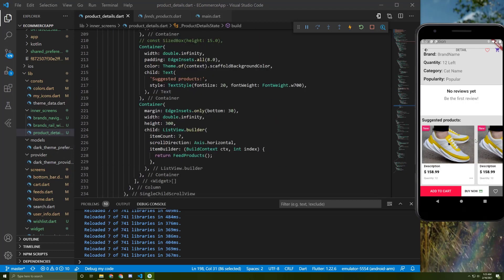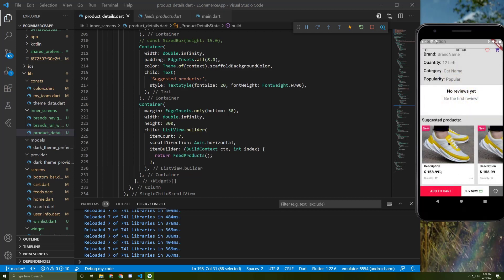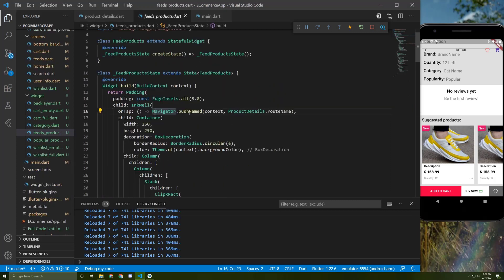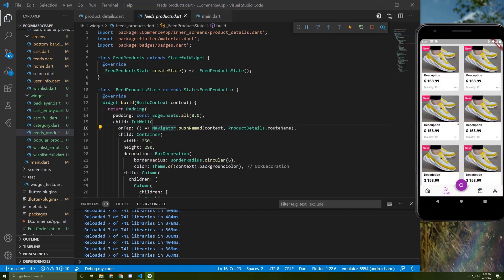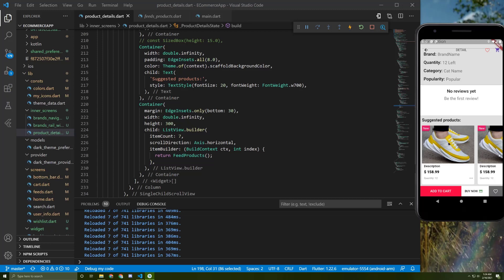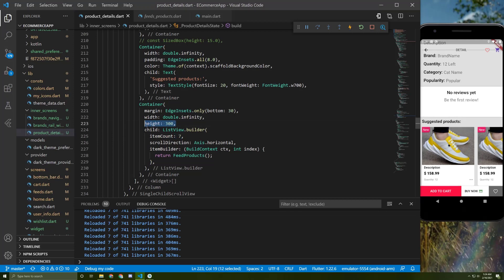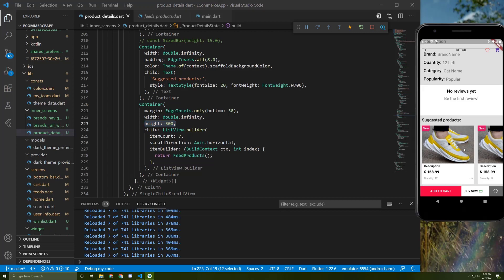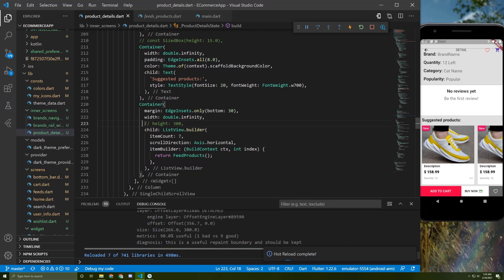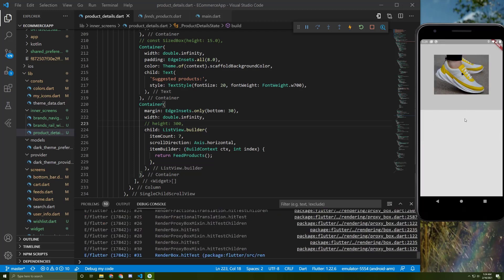Now there are the suggested products, and once the user presses on one it will take them to the product detail screen as well. I used the same product card widget that we use inside the feeds, changed the scroll direction to horizontal, and gave it a static item count of seven. I wrapped it with a height of 300 — without this it will throw an error and the list won't appear.